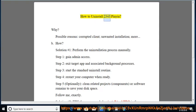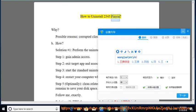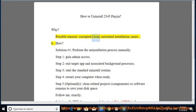How to Uninstall 2345 Pinion. Why? Possible reasons: Corrupted Client, Unwanted Installation, and more.